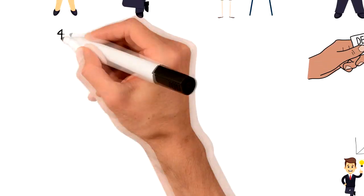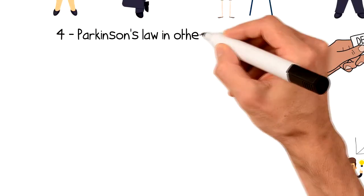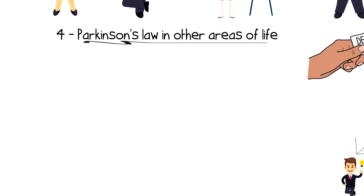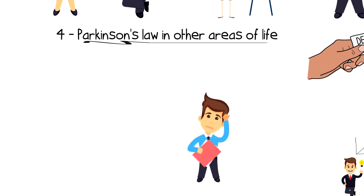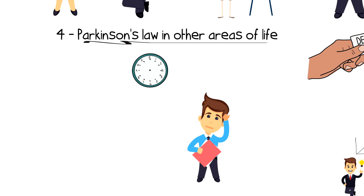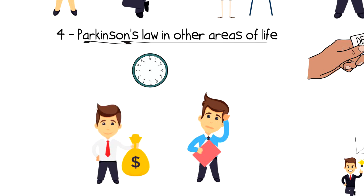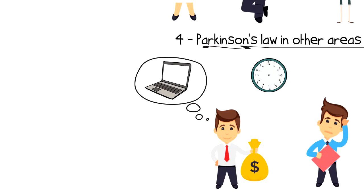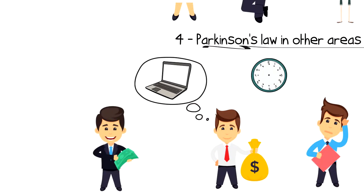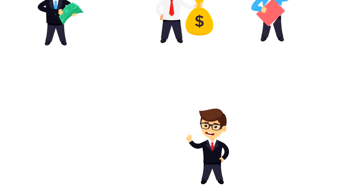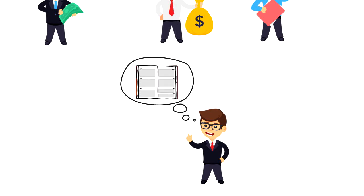Number four, Parkinson's Law in other areas of life. If you think about it, Parkinson's Law doesn't only apply to time, but it also applies to other aspects of our life. If you have a $1,000 budget for your new computer, then that's what you'll probably spend on it. But if you only have $300, then you will still get a computer. Same goes for knowledge. You don't have to be the smartest person in the room in order to pass the test. You simply need to know enough about a certain topic.